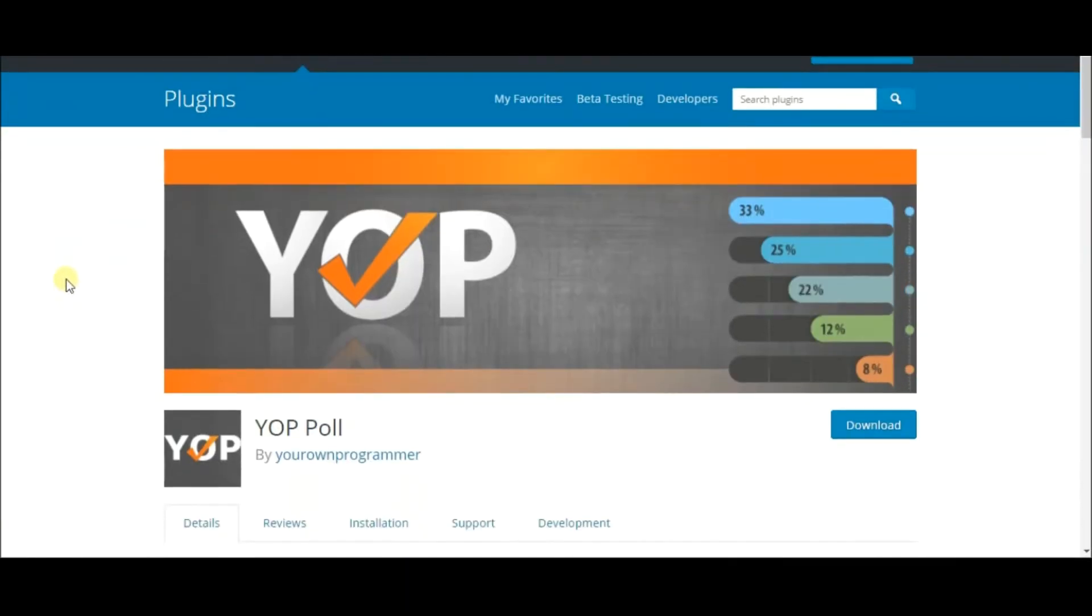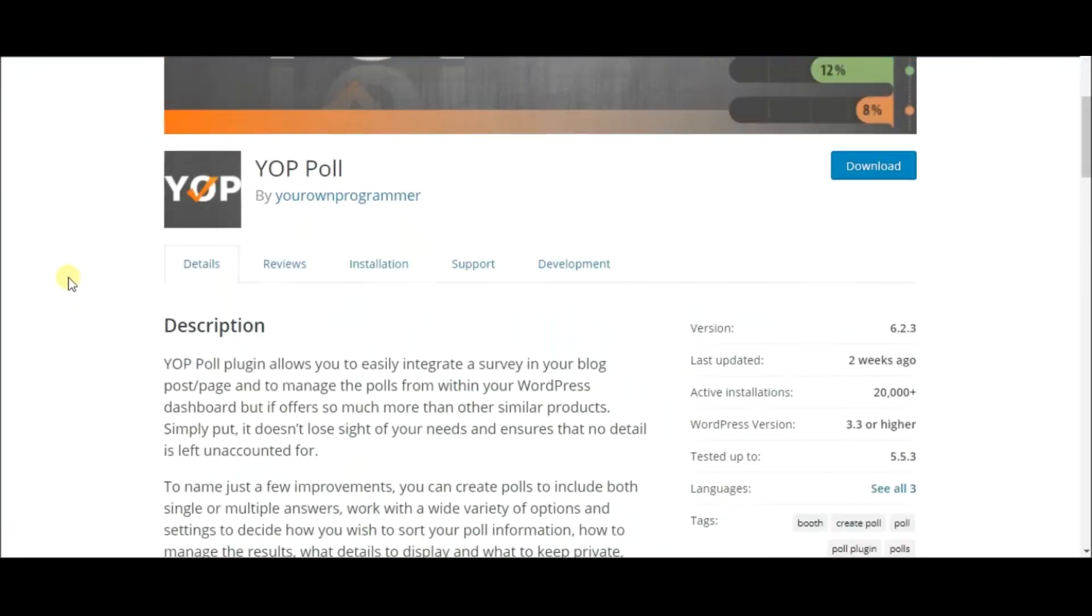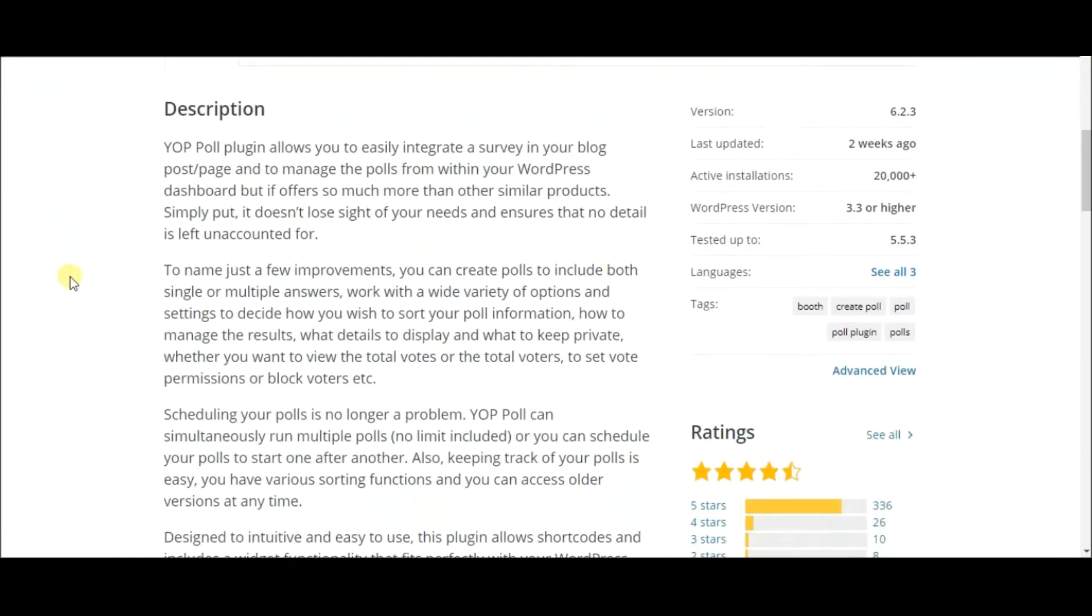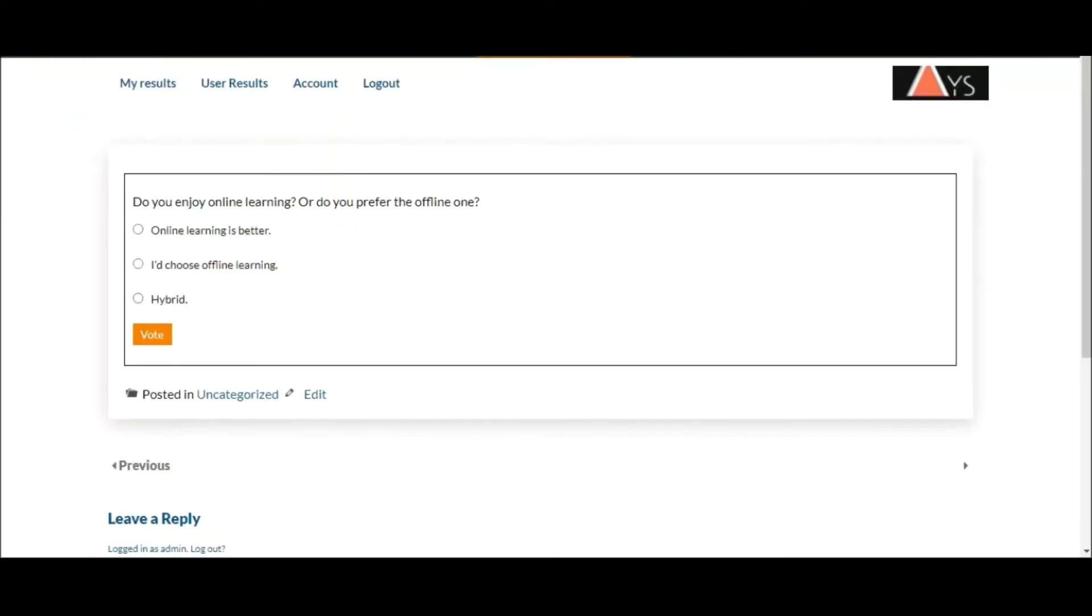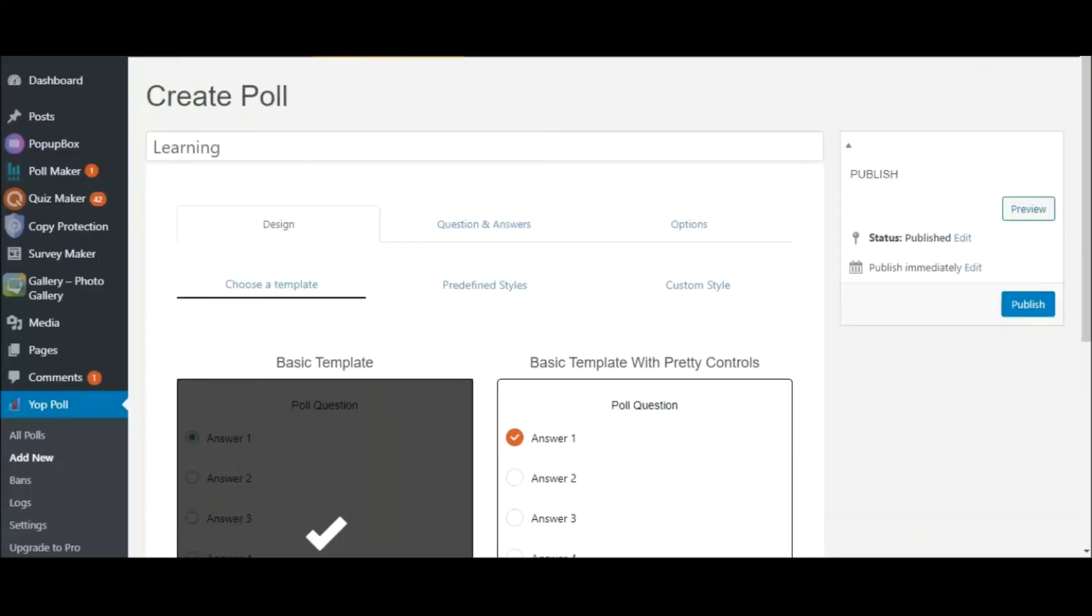YOP Poll is another chart-topping WordPress plugin that helps you create beautiful polls and surveys. This is a sample of a poll made with YOP Poll. Let's go through the steps of creating one.